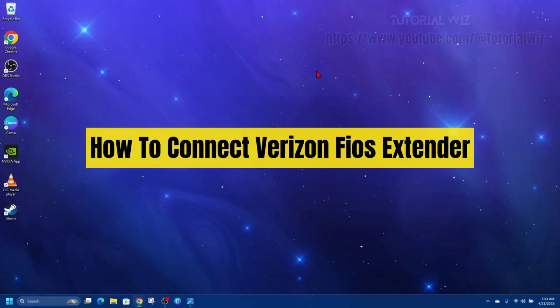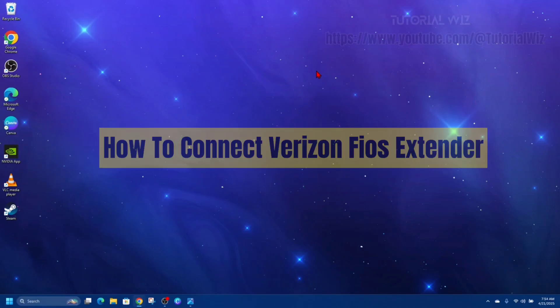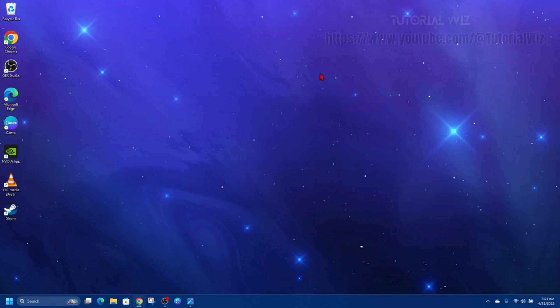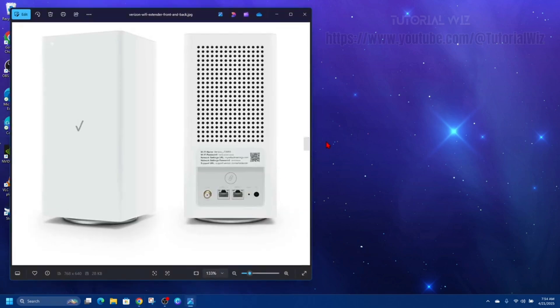Hey guys, I'm going to show you how to connect your Verizon FiOS extender. If you find this video helpful, please consider liking this video and subscribing to my channel. Now let's just jump straight into the video.